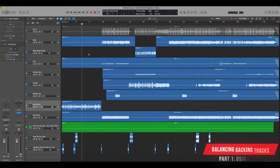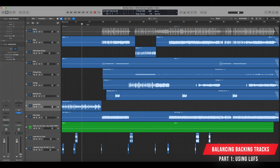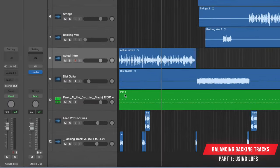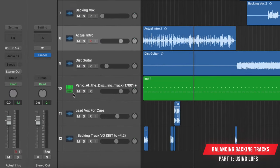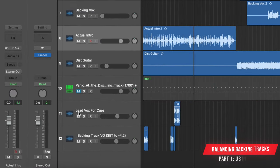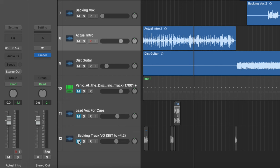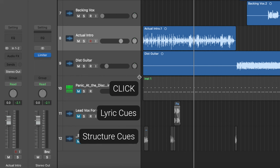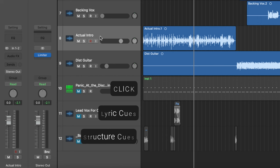So I've recently been working on a backing track for I Write Sins, Not Tragedies. So the first thing I'm going to do actually is I'm going to mute all of my click and cues. You don't want those to go through because obviously I'm not measuring the click and the cues, I want everything that's going to the backing track channel.